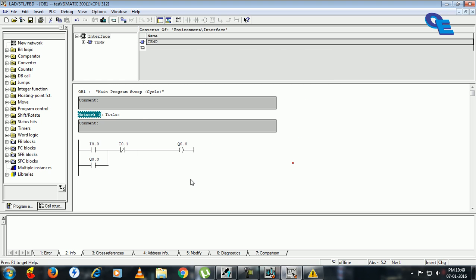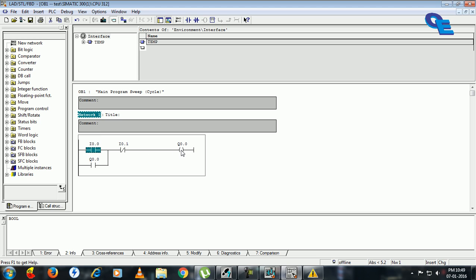Because when we trigger this input normally open input, the signal will pass from left side to right side and this Q0 will be energized. Hence this normally open contact will get closed and it is going to be latched and the signal is bypassed through this normally open contact. Even though we release this I 0.0, the signal will continue through this path.